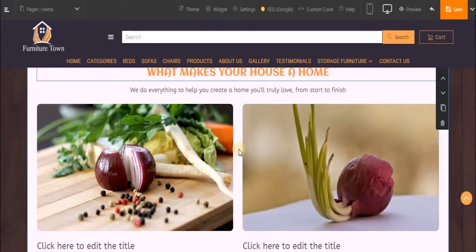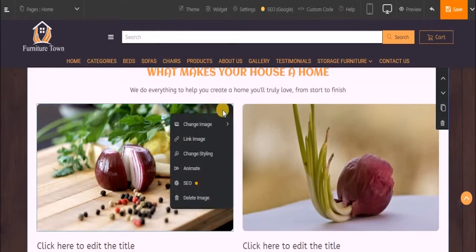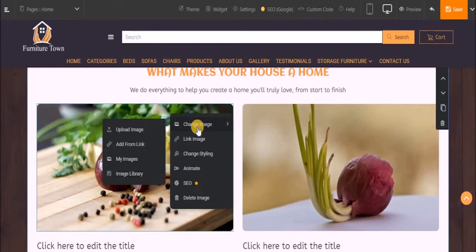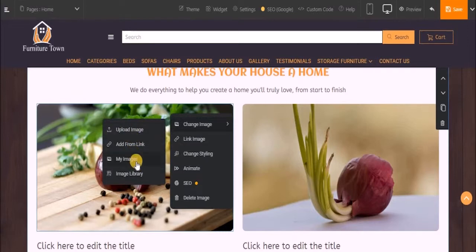Let's now move ahead and add an image. To do that, click on this existing image, click on change image. Now you have four methods here. You can upload an image from your PC, add an image from an image URL, or upload it from my image section which consists of all the images you have added to your website.